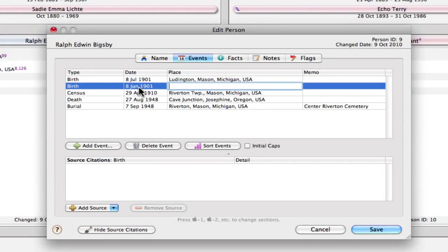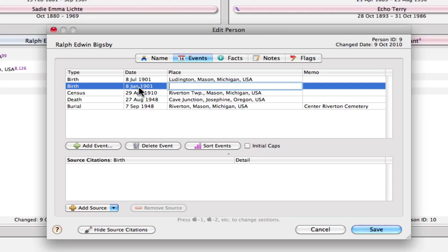So there's conflicting information in that death record about his birth date. It lists his birth date as 8 July 1901, and yet the age information calculates to one month different. So there's an error in there.